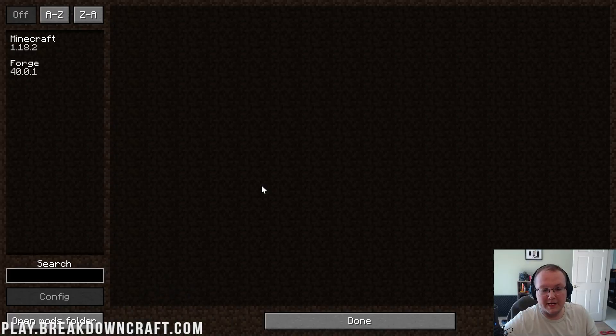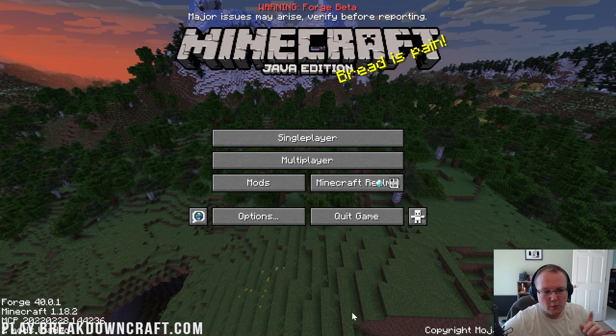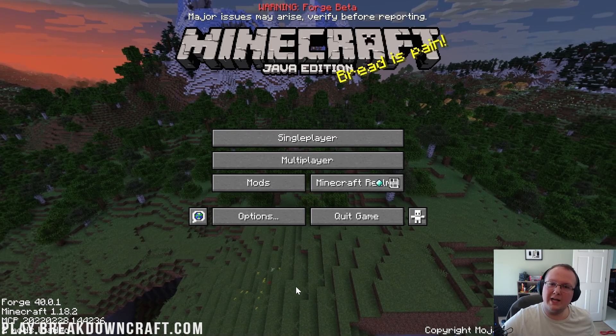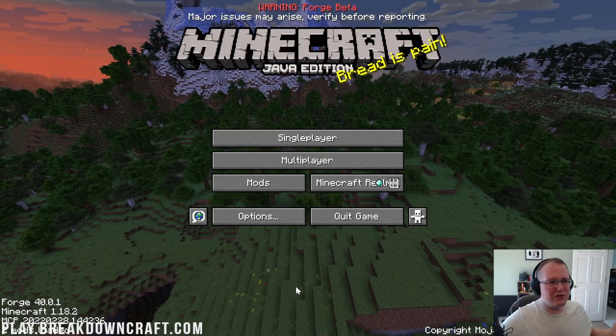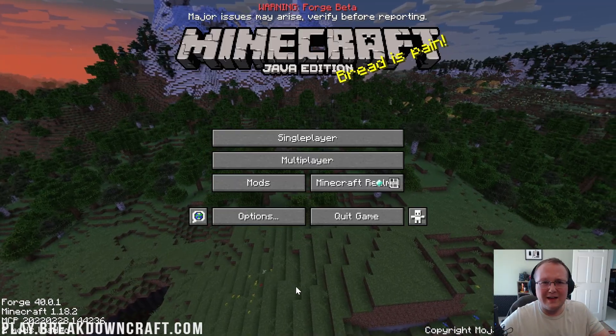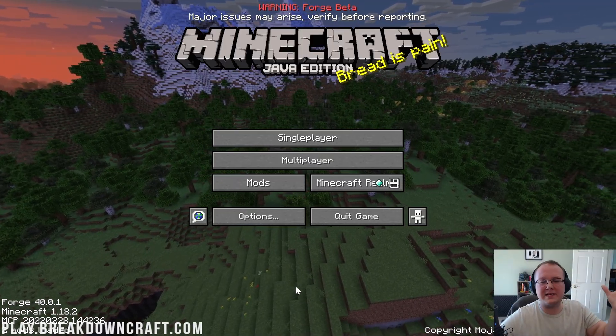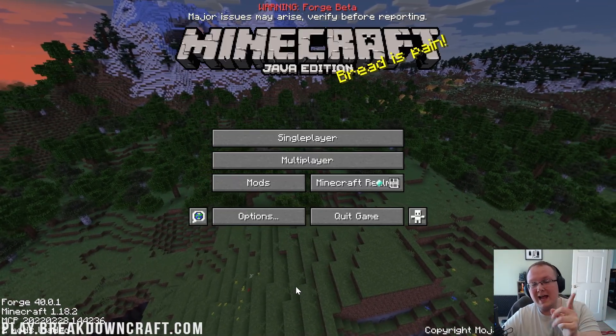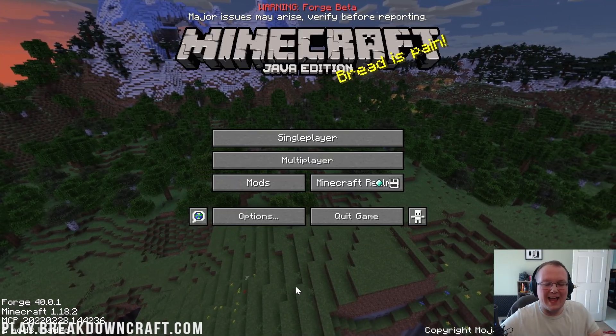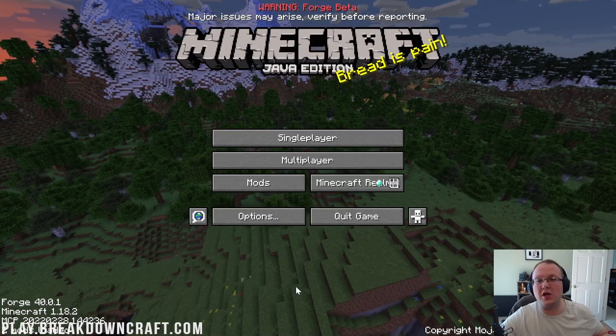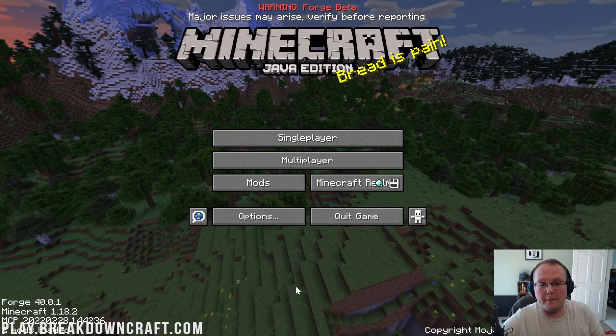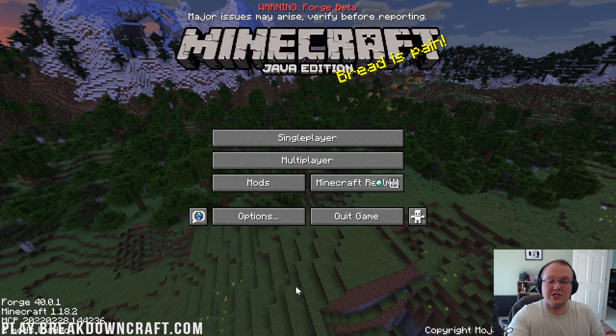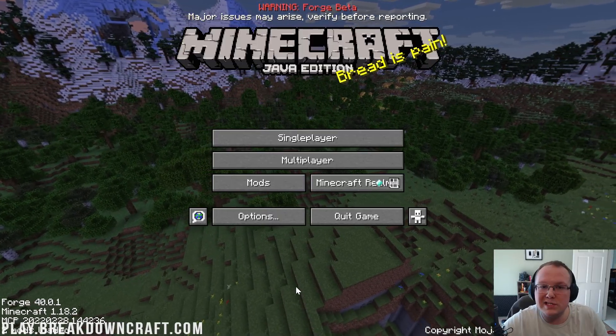But we do have this mods button here. This is where all of your mods can be found. But if you want to install mods, how do you exactly do that? How do you download mods safely? How do you do all that stuff? Well, luckily, there's a video on your screen right now on exactly how to download and install mods for Minecraft.